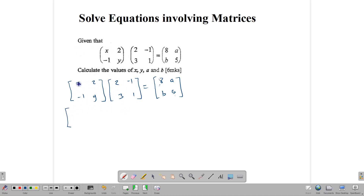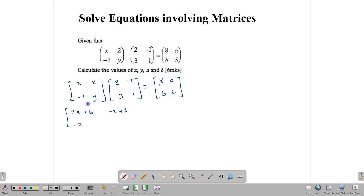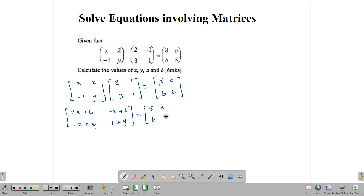This row multiplies this column: x multiplied by 2 gives us 2x, and 2 times 3 gives us 6. Row by column: x times negative 1 gives us negative x, and 2 times 1 gives us 2. Going to the second row: negative 1 times 2 is negative 2, plus y times 3 gives us 3y. This row times this column: negative 1 times 1 gives us positive 1, wait — negative 1 times negative 1 gives us positive 1, and y times 1 gives us y.